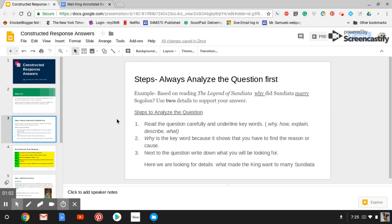The first and most important step in any question is to read the question carefully before you even start and underline key words. The next step is we've identified the key word. Why is a cause and effect word or the reason something happens. Why did it rain yesterday? It rained yesterday because the sky was full of clouds that had so much moisture in them that it released them.